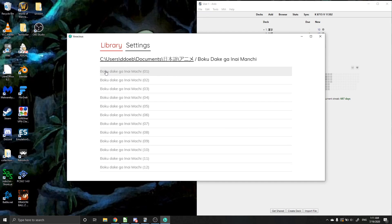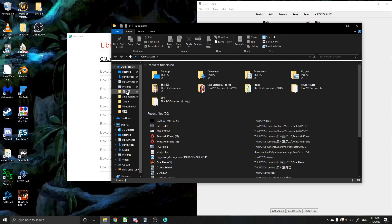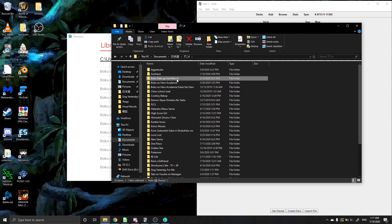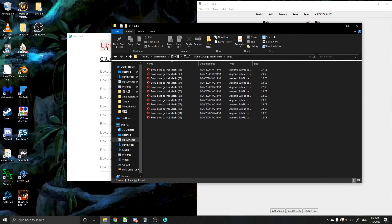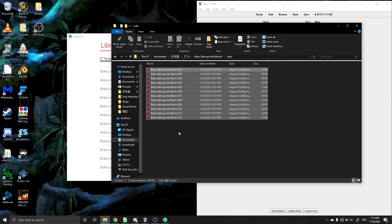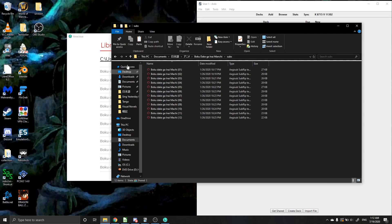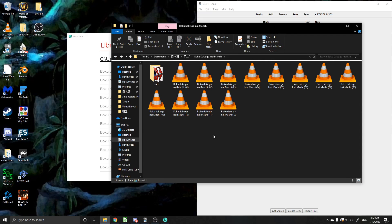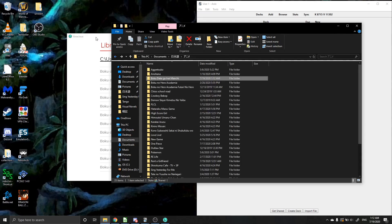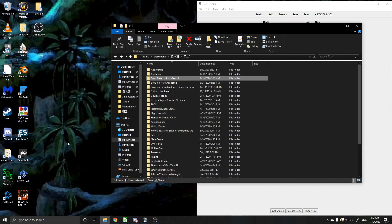So if I go look at Boku Dake ga Inai Machi, you'll see that I have all my subtitles in a separate folder. That is the reason why it's gray. So if I took all of these and put them in the normal folder and then go back here, you'll see that it's still gray.